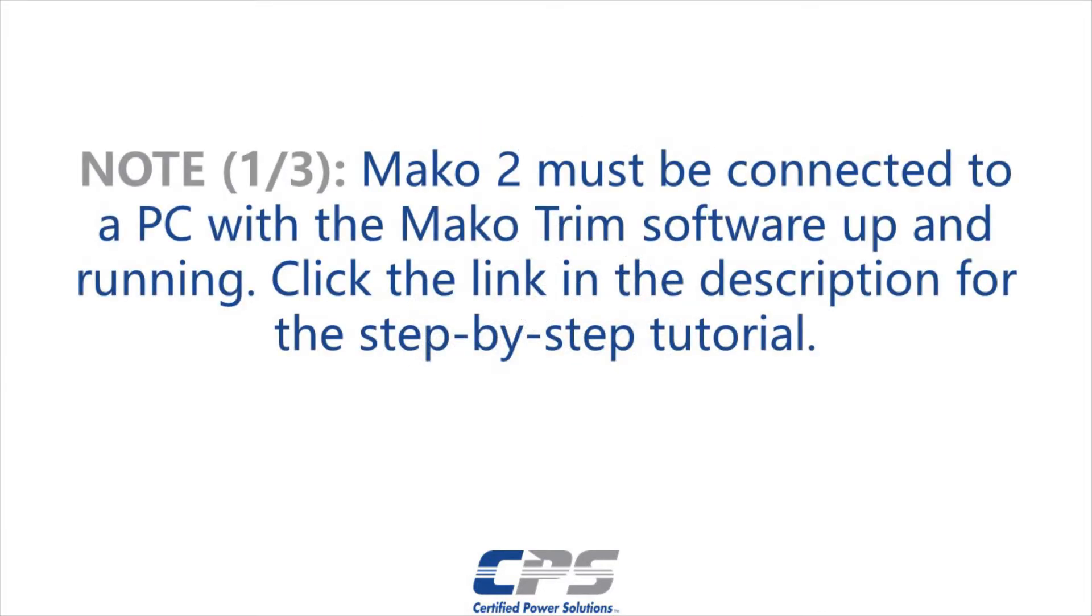For this procedure, we will need to have the Mako 2 control system connected to the PC with the Mako trim software up and running. Click the link in the description for a step-by-step video tutorial on how to do just that.